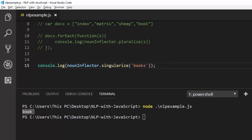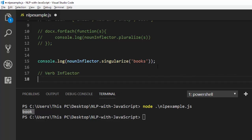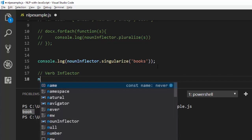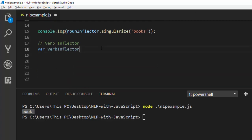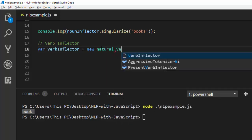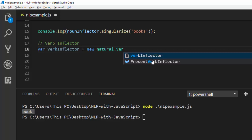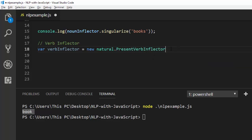Now let's see another aspect you can do with this package — working with verbs. Let's go to the verb inflector. For the verb inflector, we create a simple variable: var verbInflector = new natural.PresentVerbInflector(). Now we have this object set up and ready to use.